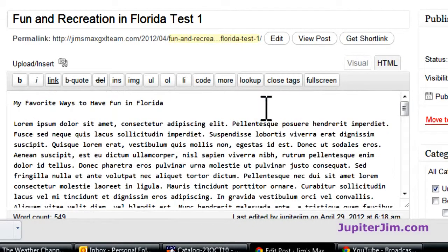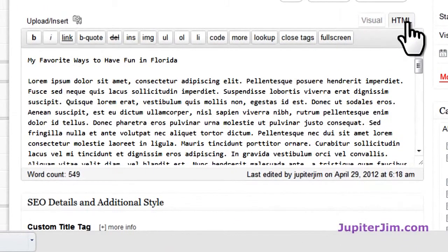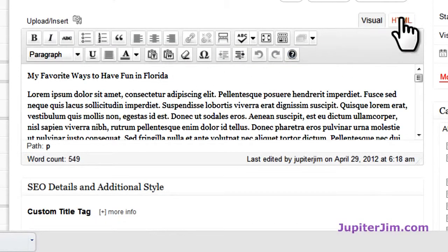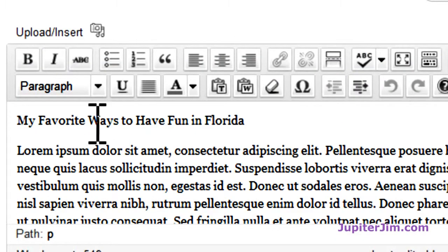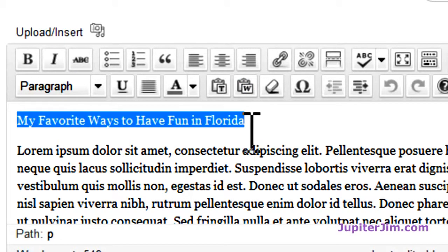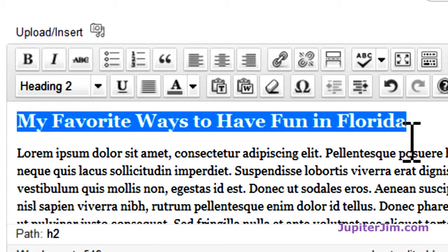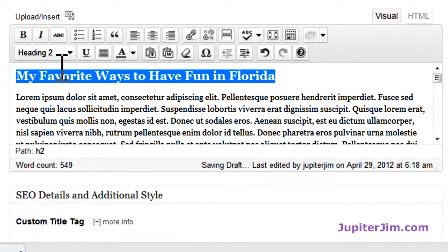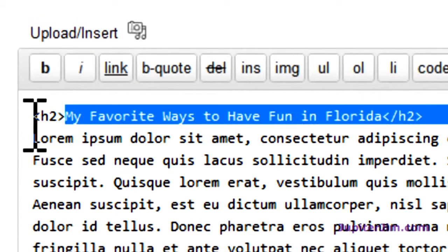Let's scroll down. We have 'My Favorite Ways to Have Fun in Florida.' This is in HTML mode — I'm going to switch to visual. Now I'll go back to HTML and you can see there are no tags around this section. Going back to visual, I'll highlight this whole section, then where it says 'Paragraph' I'll go down and select H2 — Heading 2. By the way, you only want to use one H1 tag per blog post, but you can use as many H2 tags as you'd like — suggested between 2 and 5. I've added the H2 tag, and you can see it's surrounded by H2 tags in the HTML.